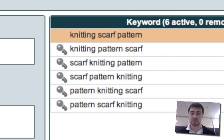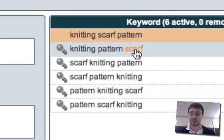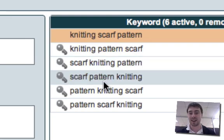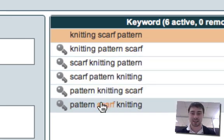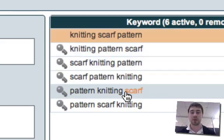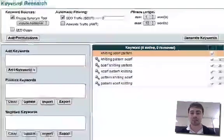And here we see knitting scarf pattern, knitting pattern scarf, scarf knitting pattern, scarf pattern knitting, pattern knitting scarf, pattern scarf knitting. So we've got all of the different orders that these words can be displayed in.